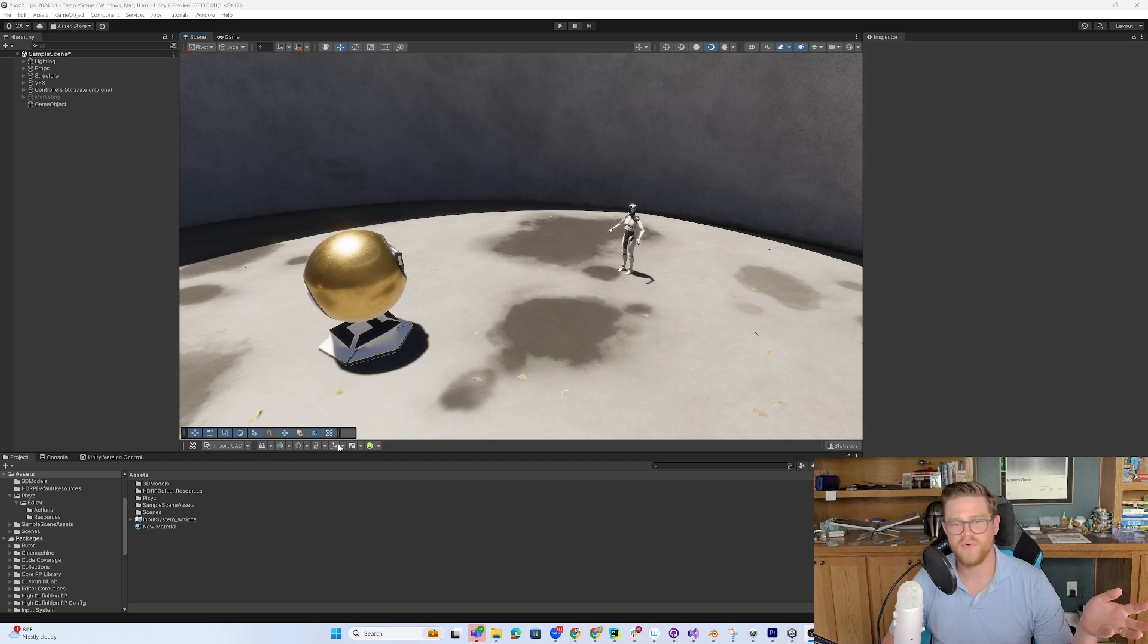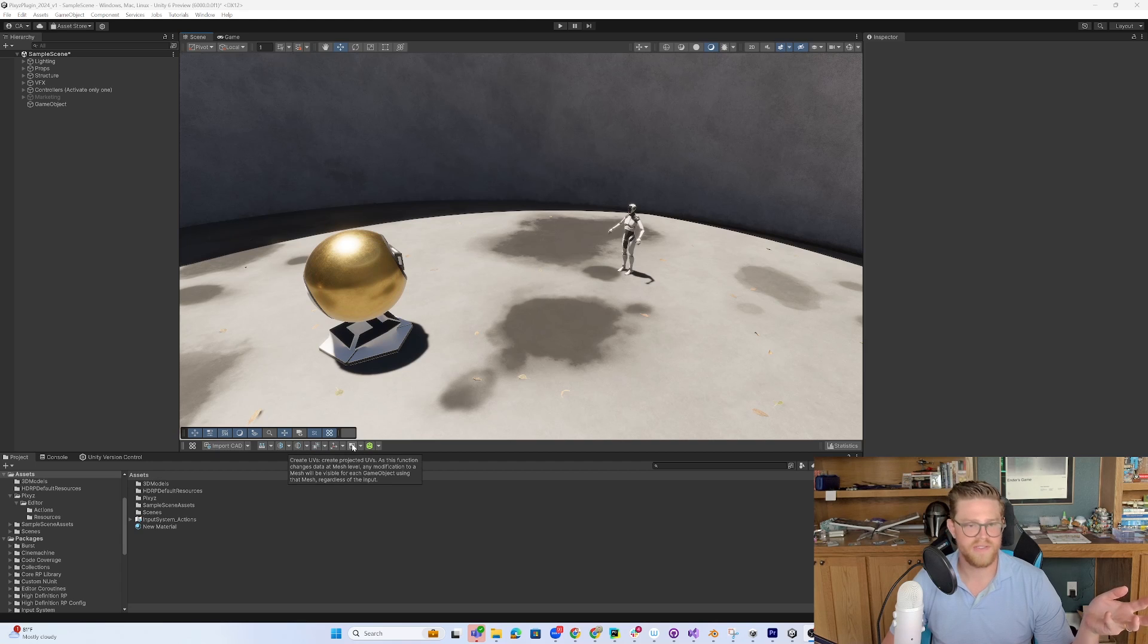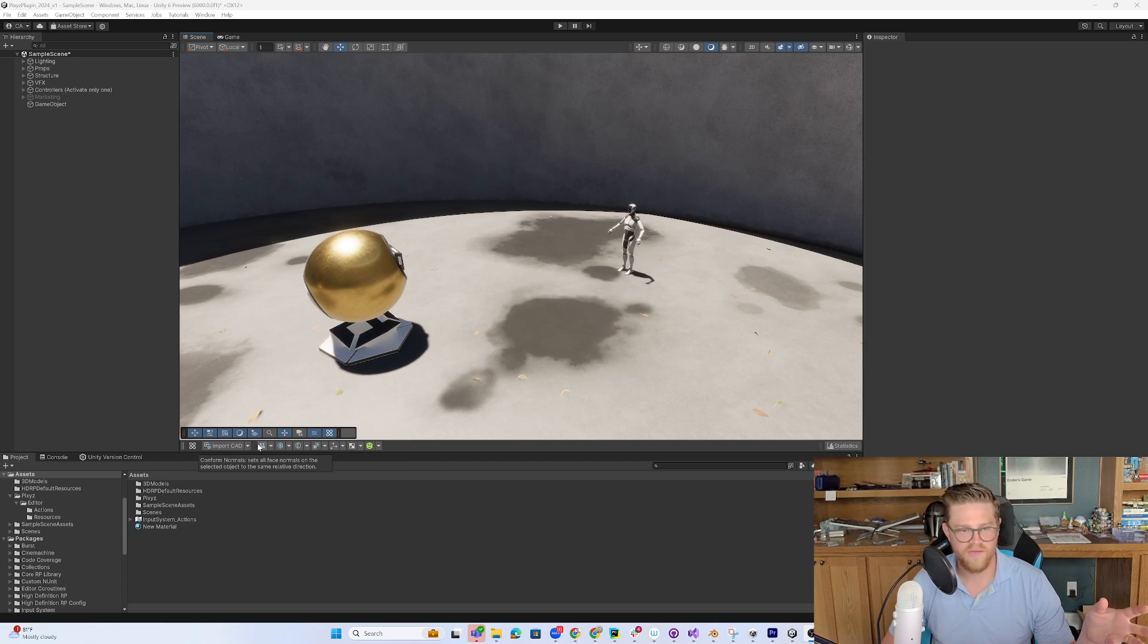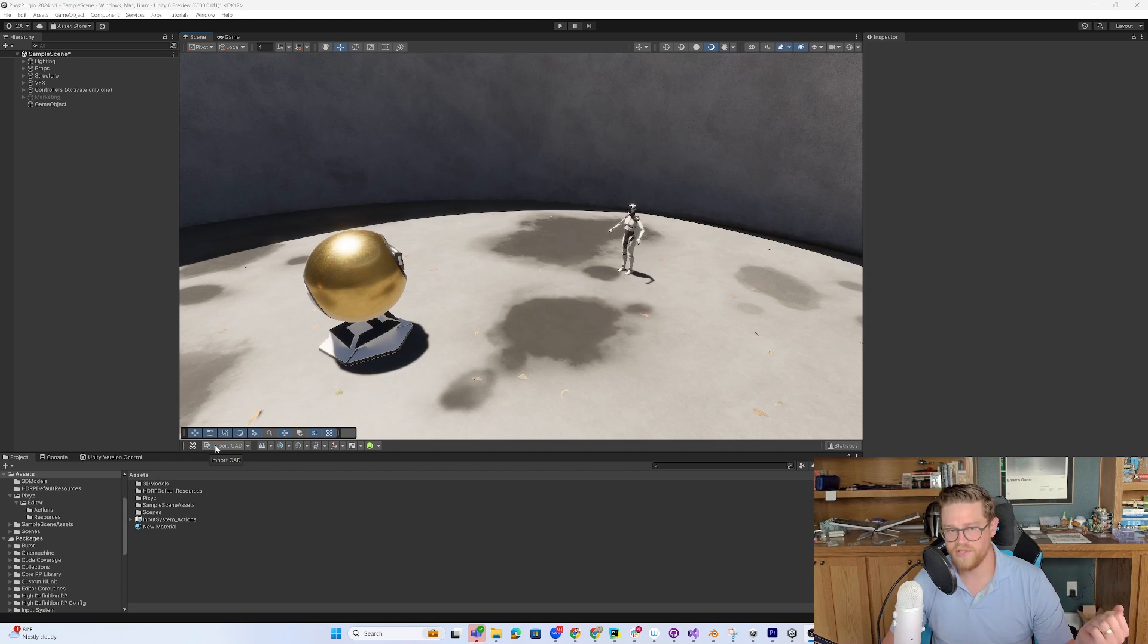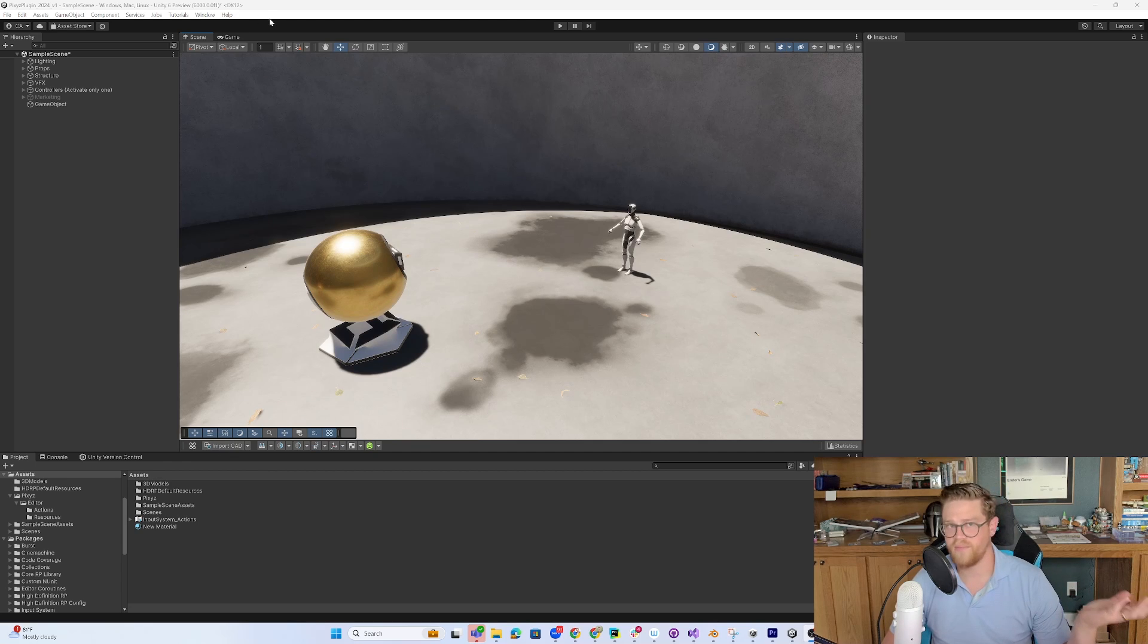So you have individual things that you can do, such as create UVs and decimate and the basic import CAD option. However, none of it's going to be up top.